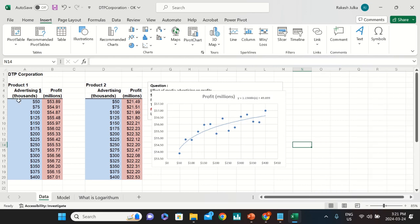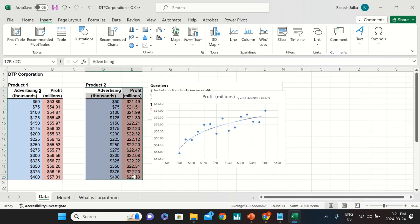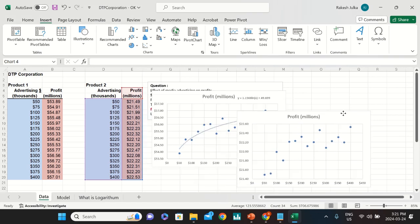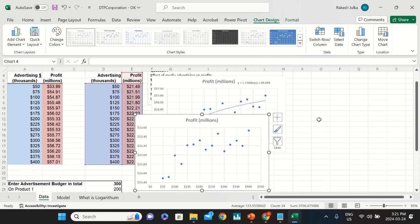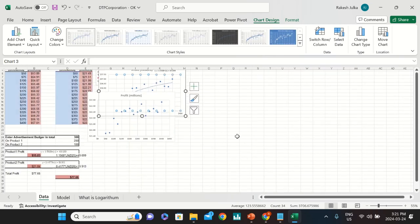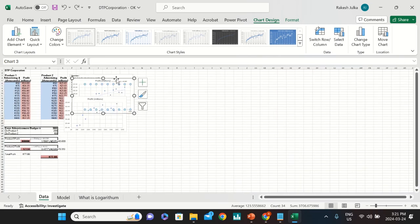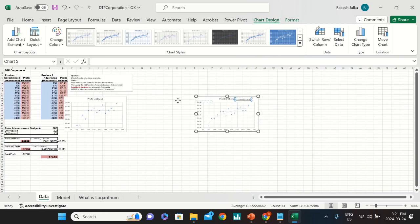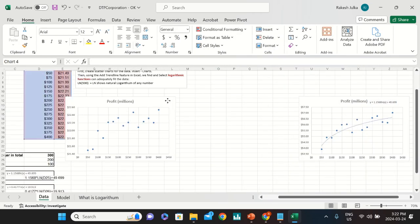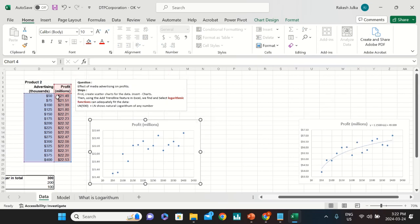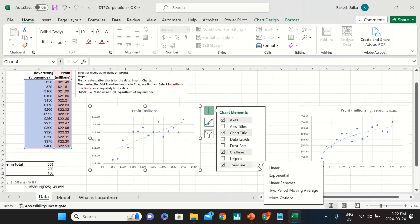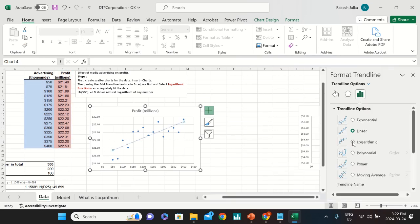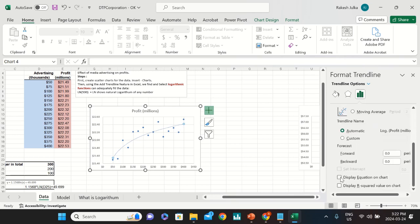Now do exactly the same for product two. Go to Insert, scatter chart, click on the scatter chart — this one is for product two. Move it down so it's clearly visible. Then click the plus sign, Trendline, More Options, select Logarithm, delete the linear line, select the logarithm, and then Display Equation on Chart.